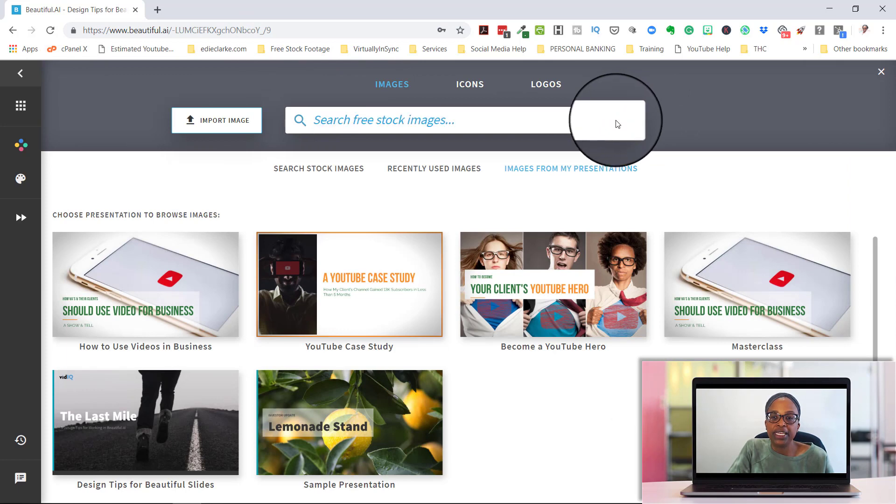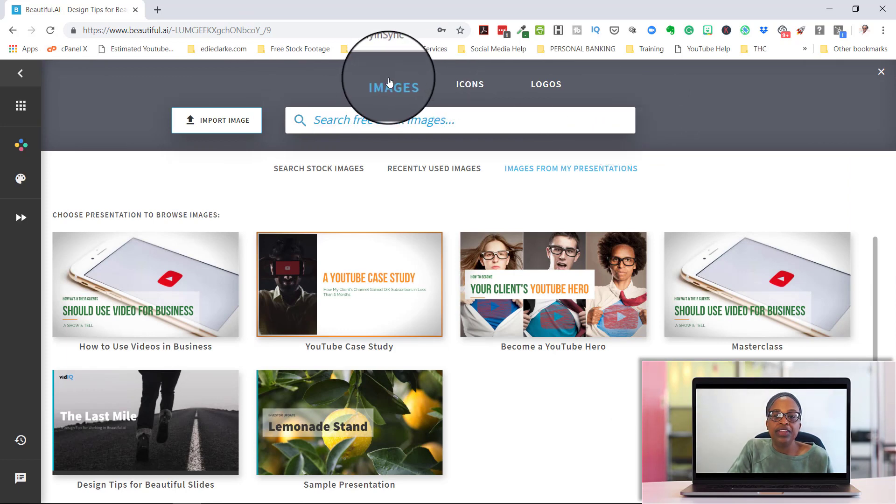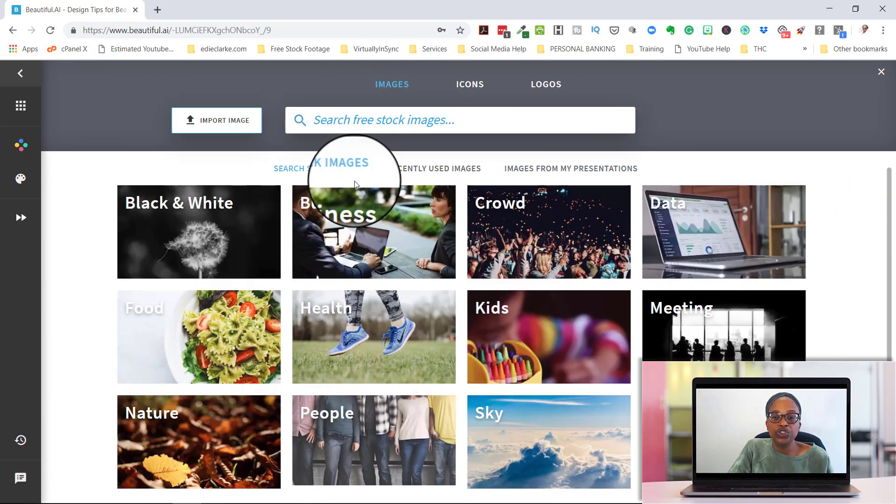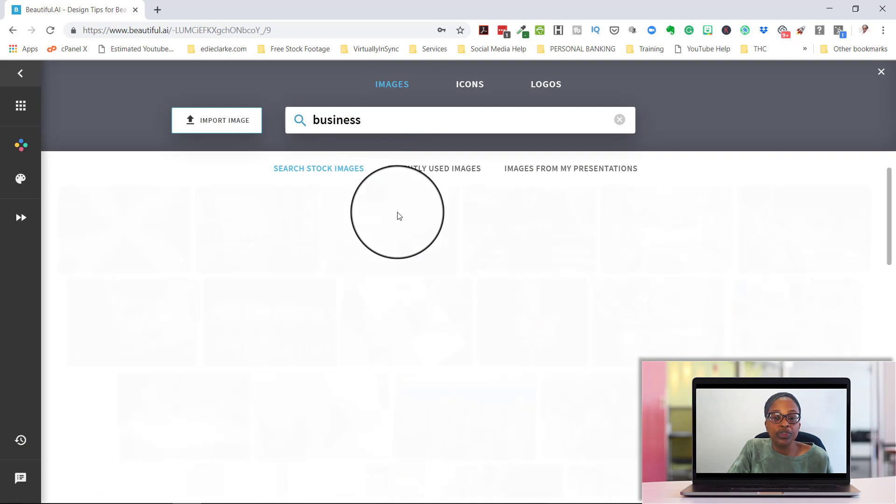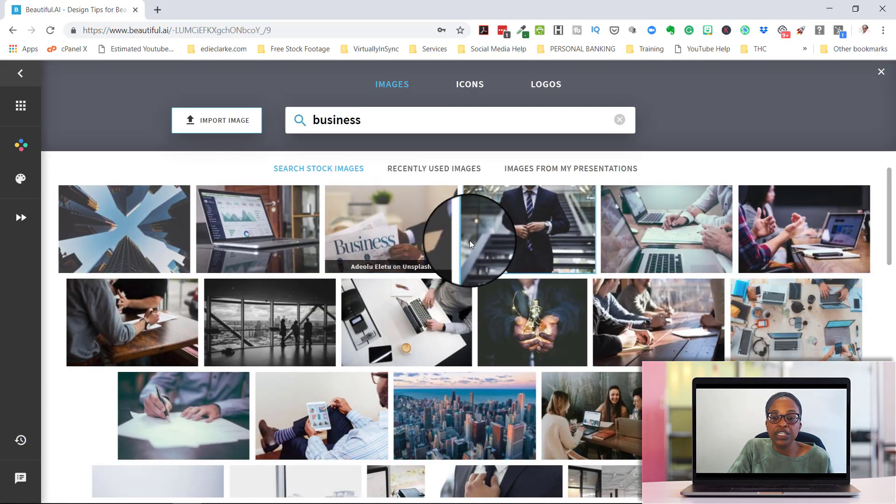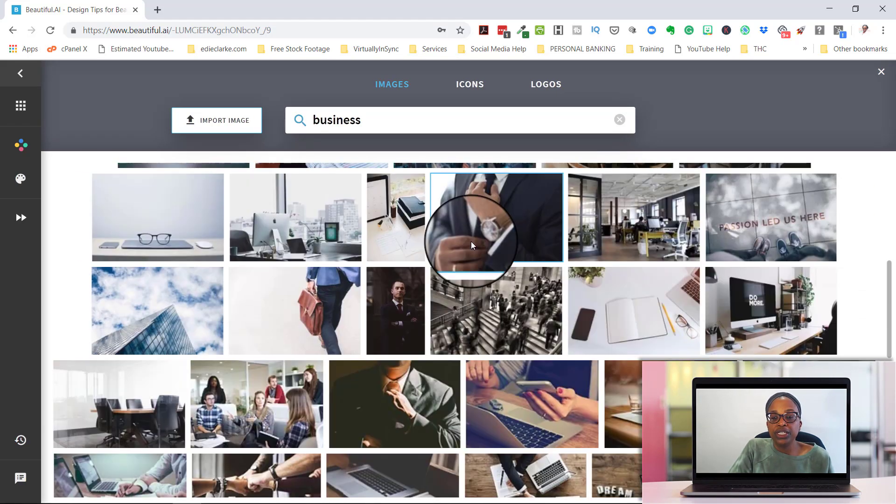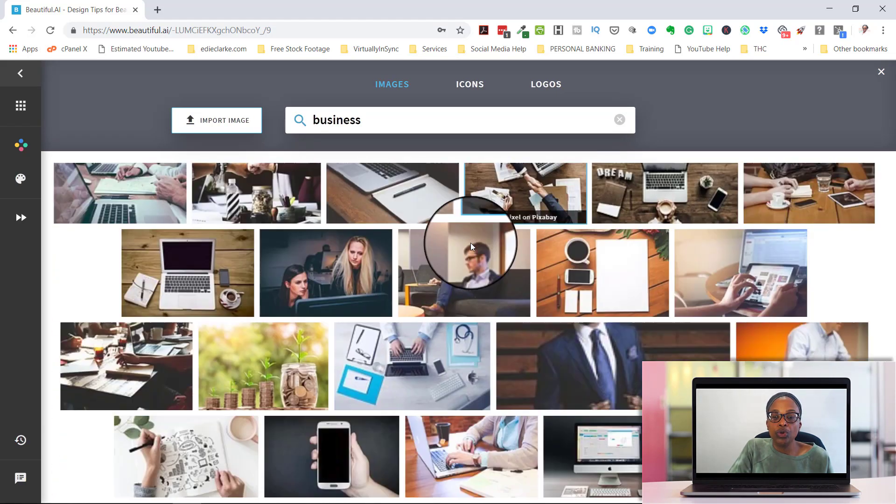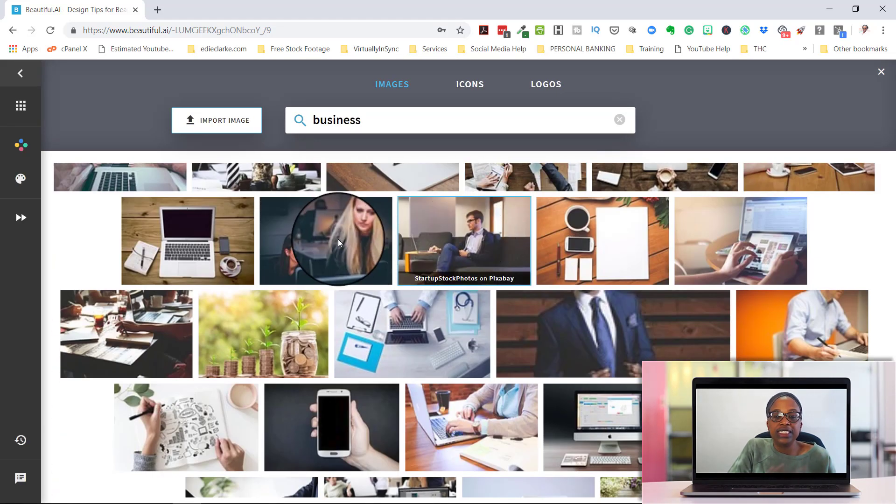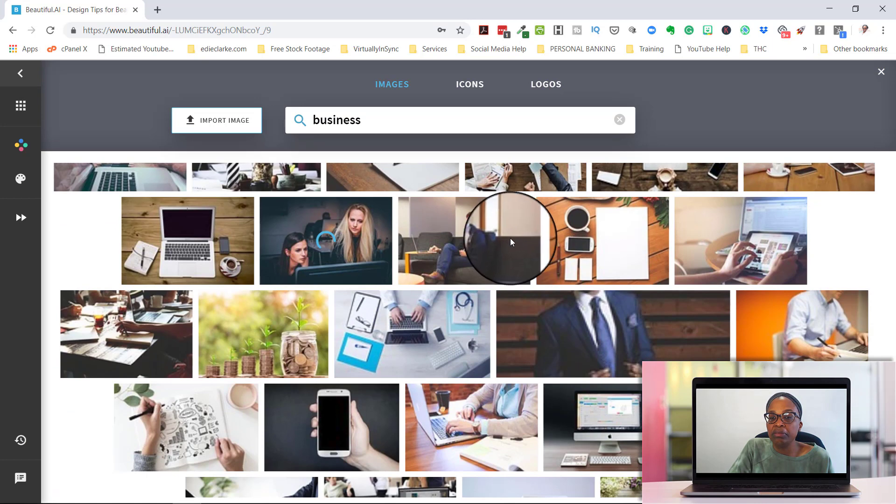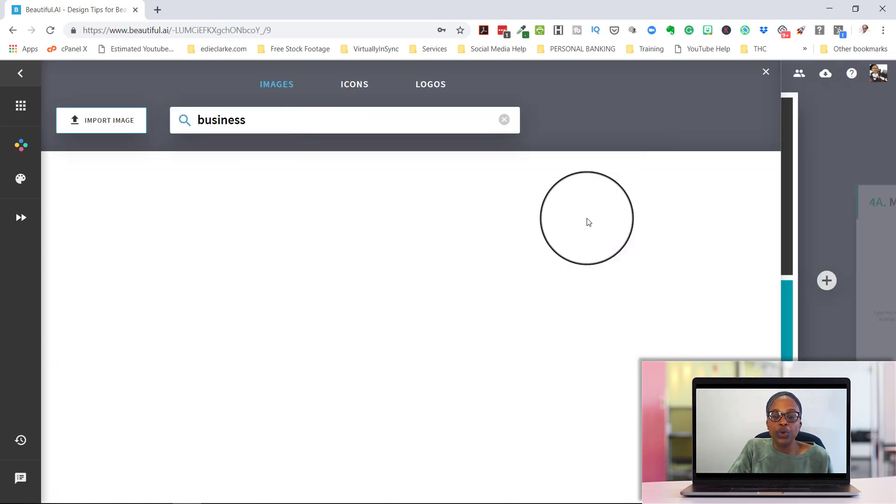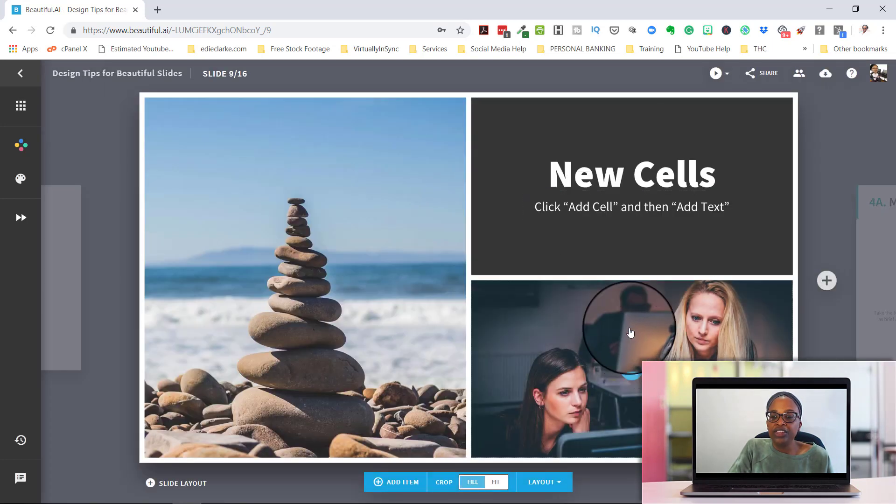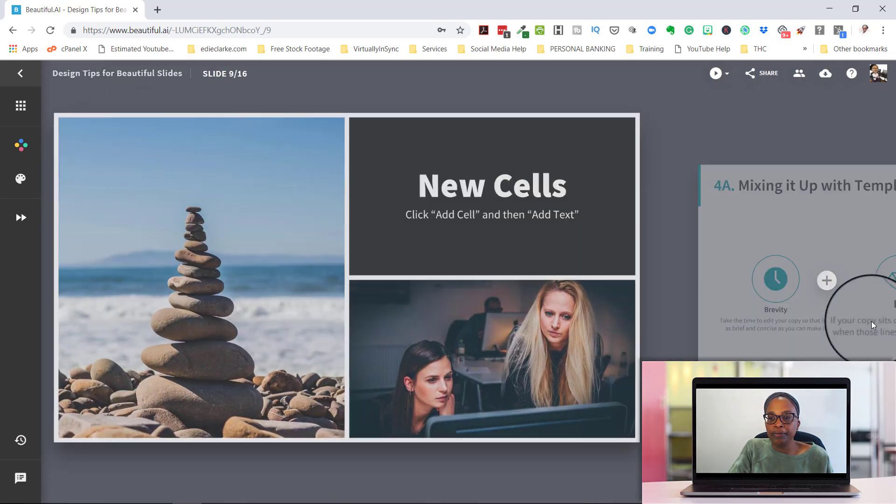It takes you to your image page and then you might want to go to search for stock images. Maybe you know that it's a business image and then you can just scroll here until you see something that you think might be appropriate for what you want to use. And then you're able to insert that in there.